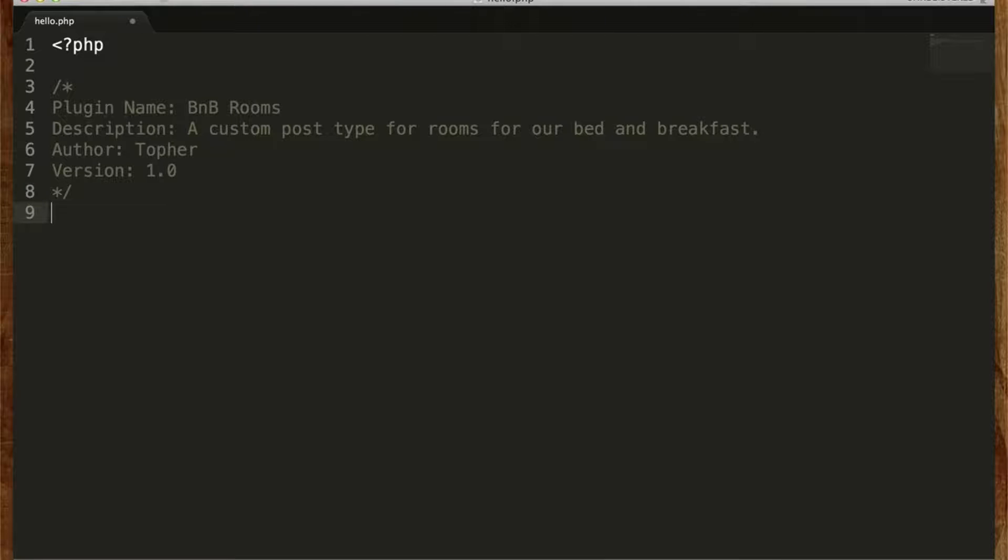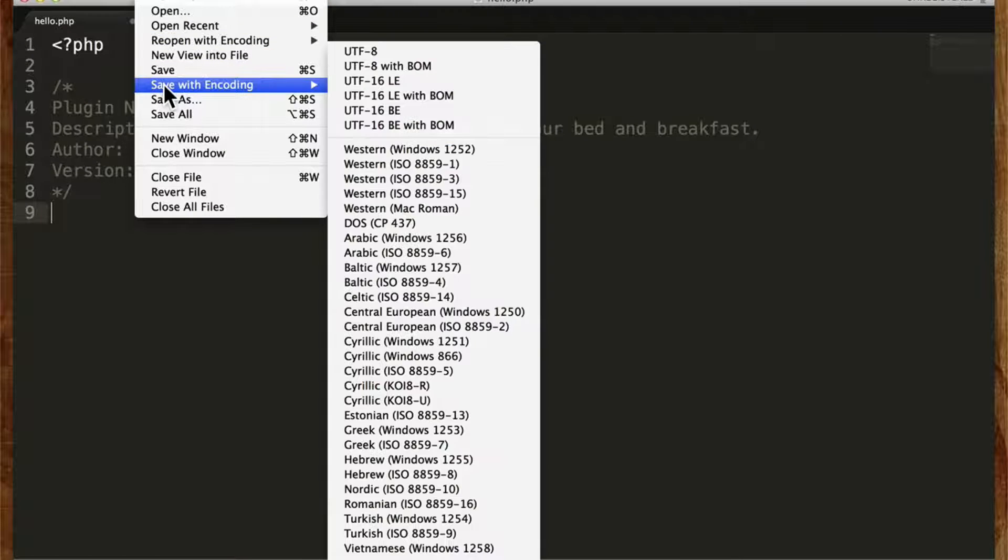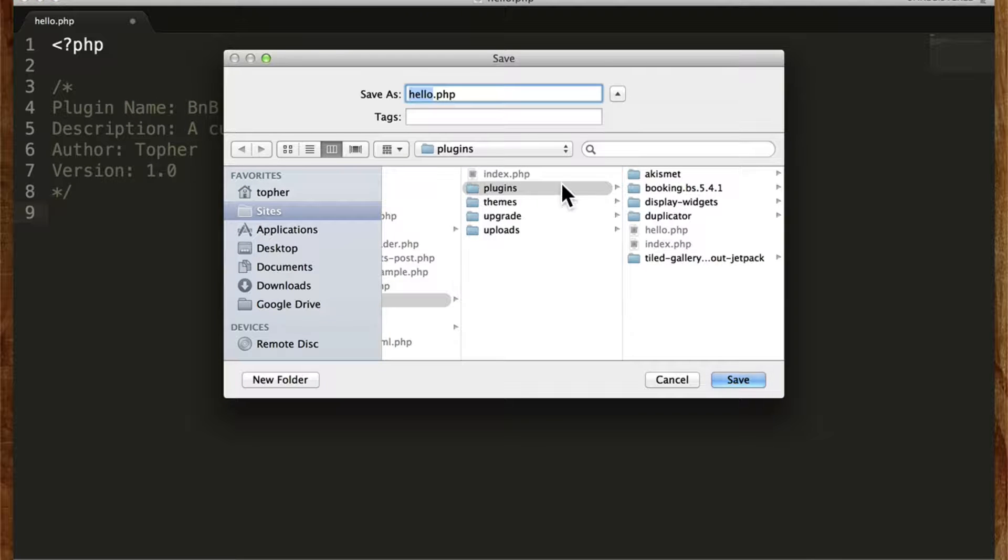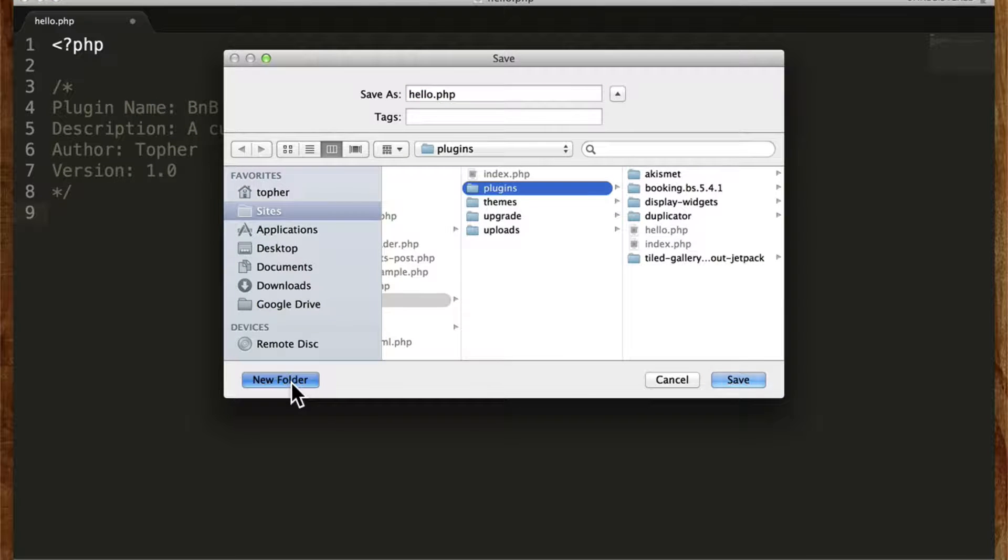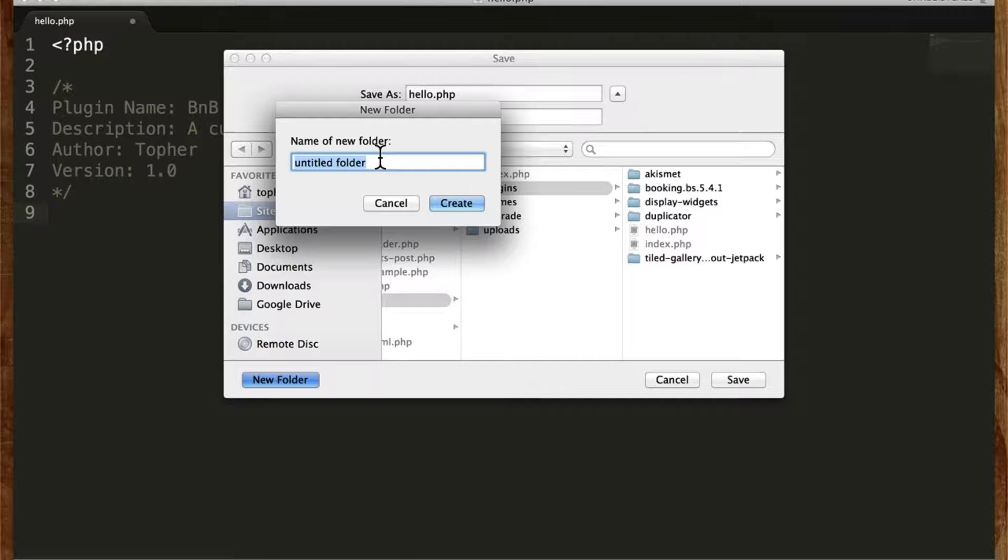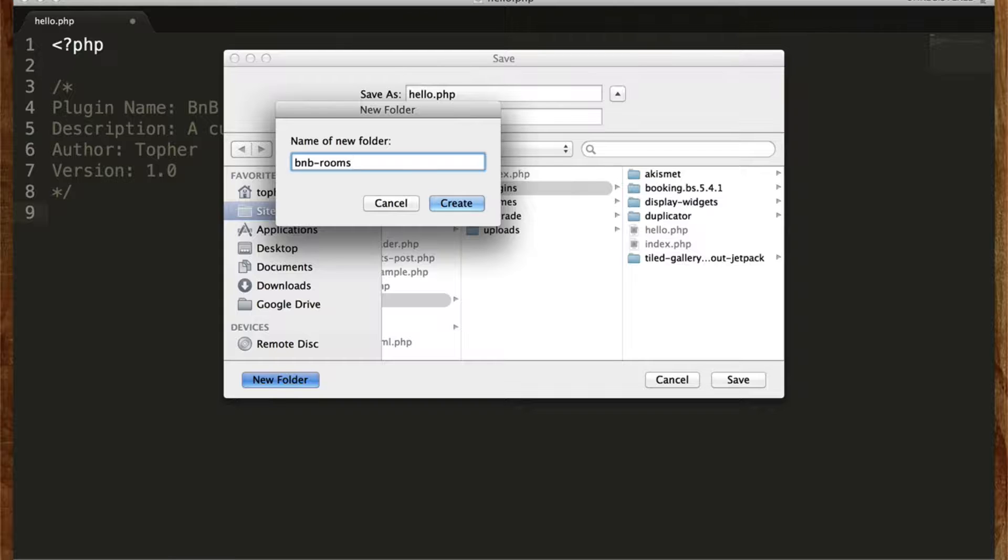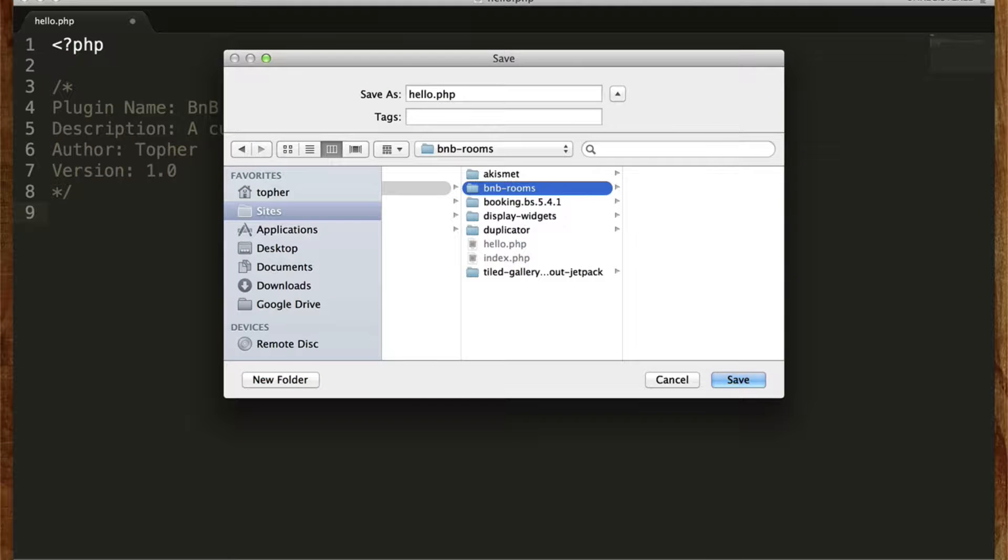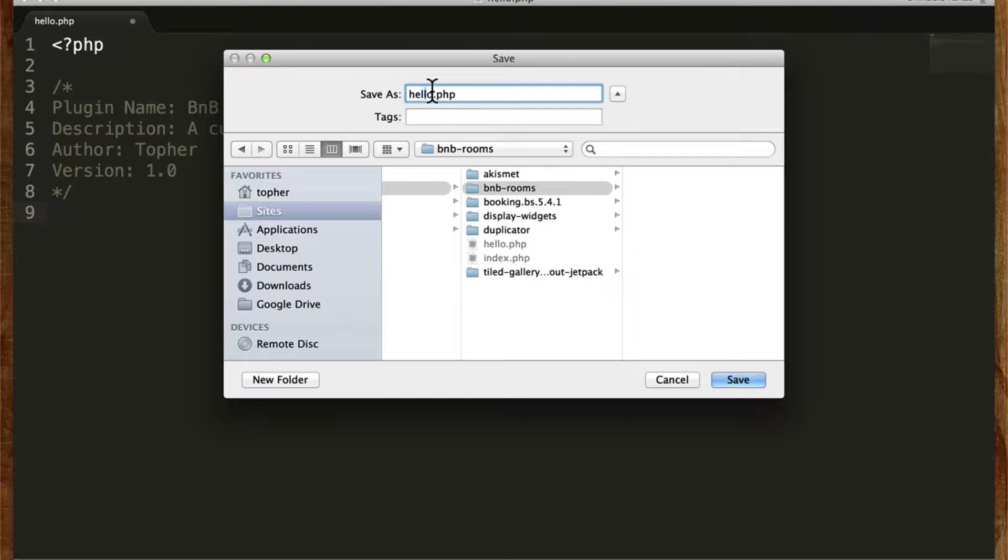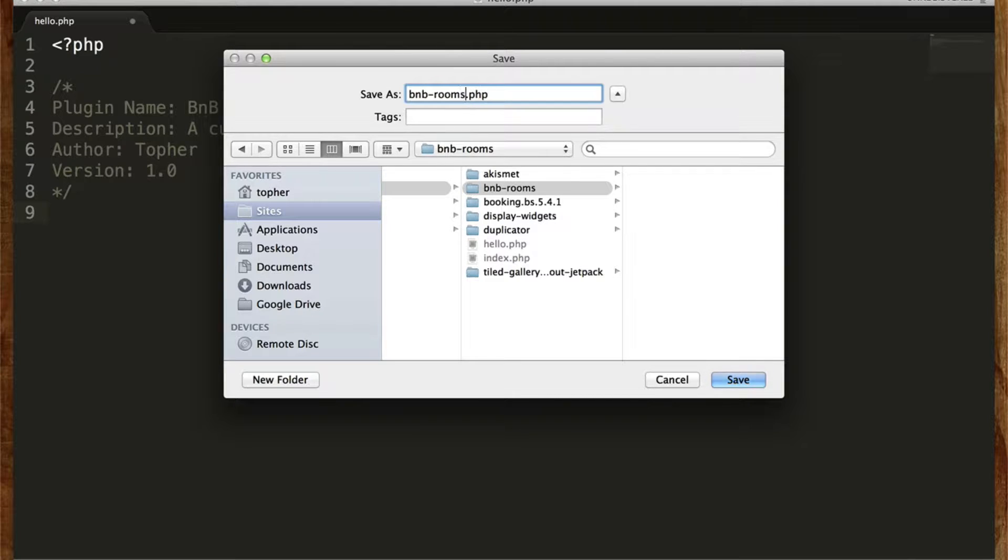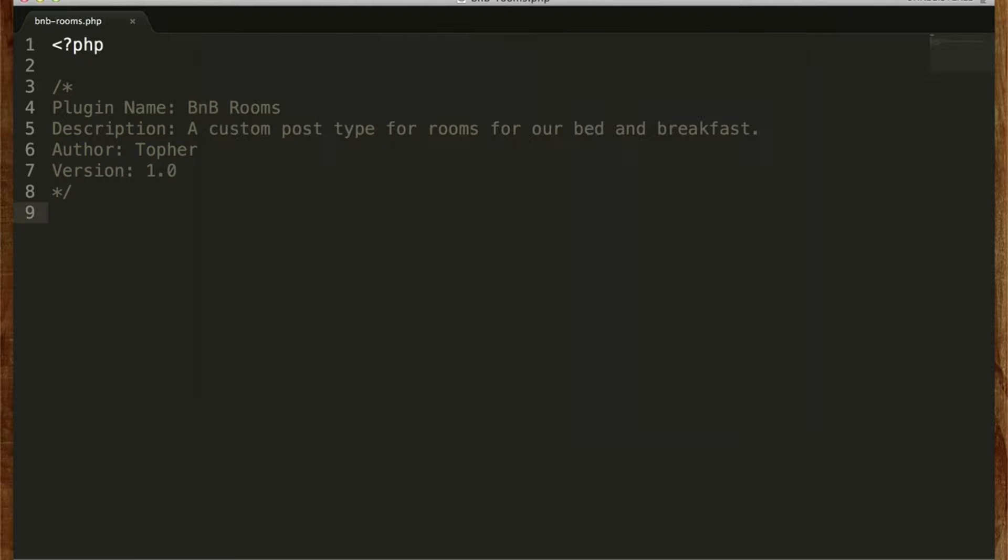Now I'm going to do file, save as. In my plugins folder, I'm going to create a new folder called bnb rooms and then I'm going to make my file called bnb-rooms. There. Now we have a plugin that does nothing.